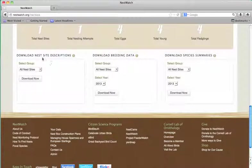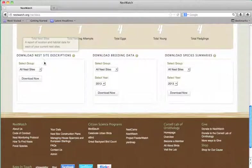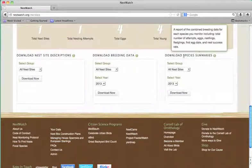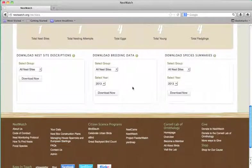You can download your nest site descriptions, your raw breeding data, or a species summary. You must have Excel in order to download a spreadsheet of your data.